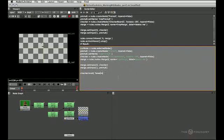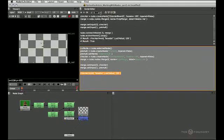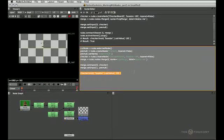So I'll type box size in quotes and that returns the node's knob that has that name. What I want to do is set a value, so I go set value and the new value is 150. Let's run that line and watch the checkerboard change its size.